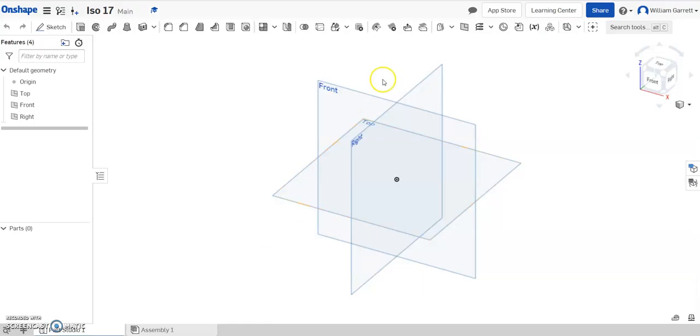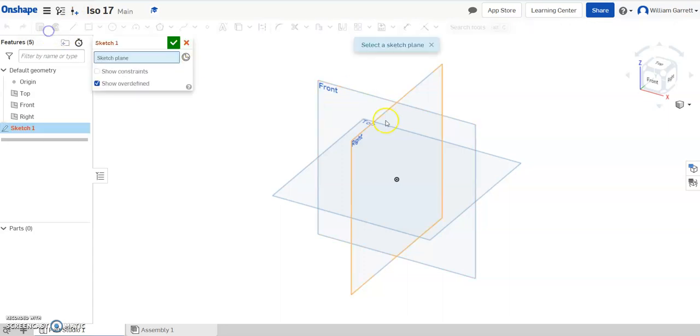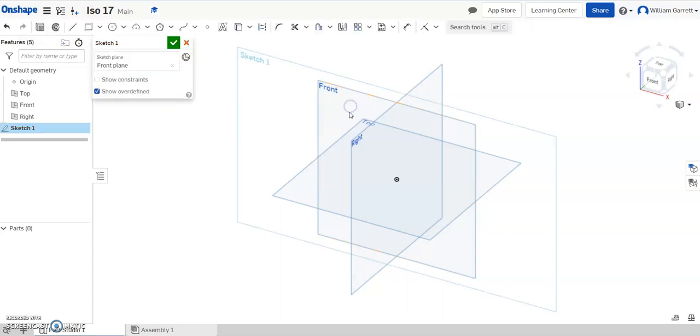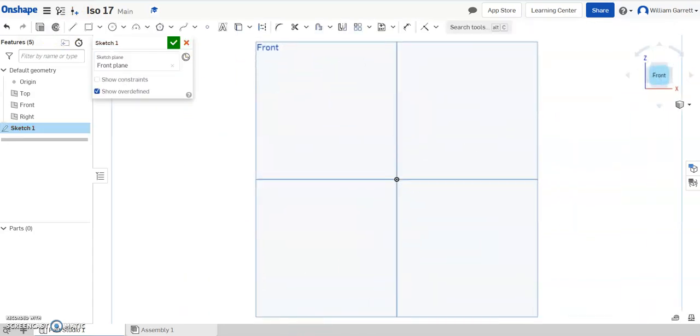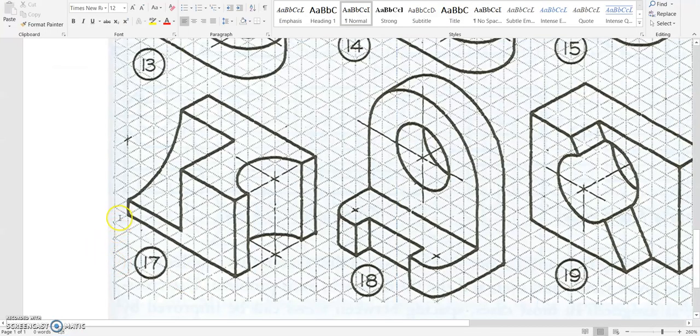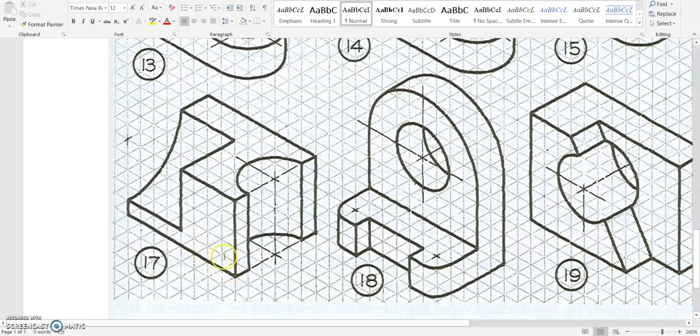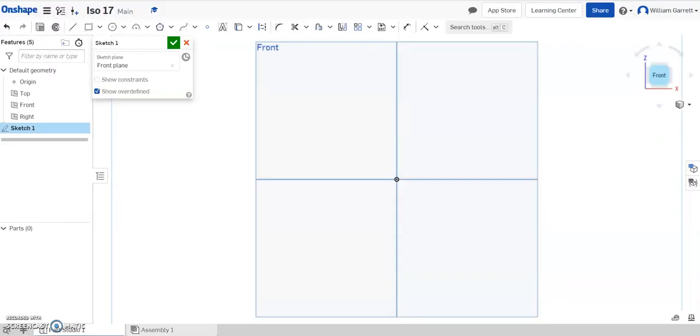So we'll start by going to our OnShape document. We've already named it ISO 17. And we'll start with the sketch on the front. I'll change to my front view, and we'll make the overall shape. So if we look, it counts 1, 2, 3, 4, 5, 6, 7, 8 across by 1, 2, 3, 4, 5 high.